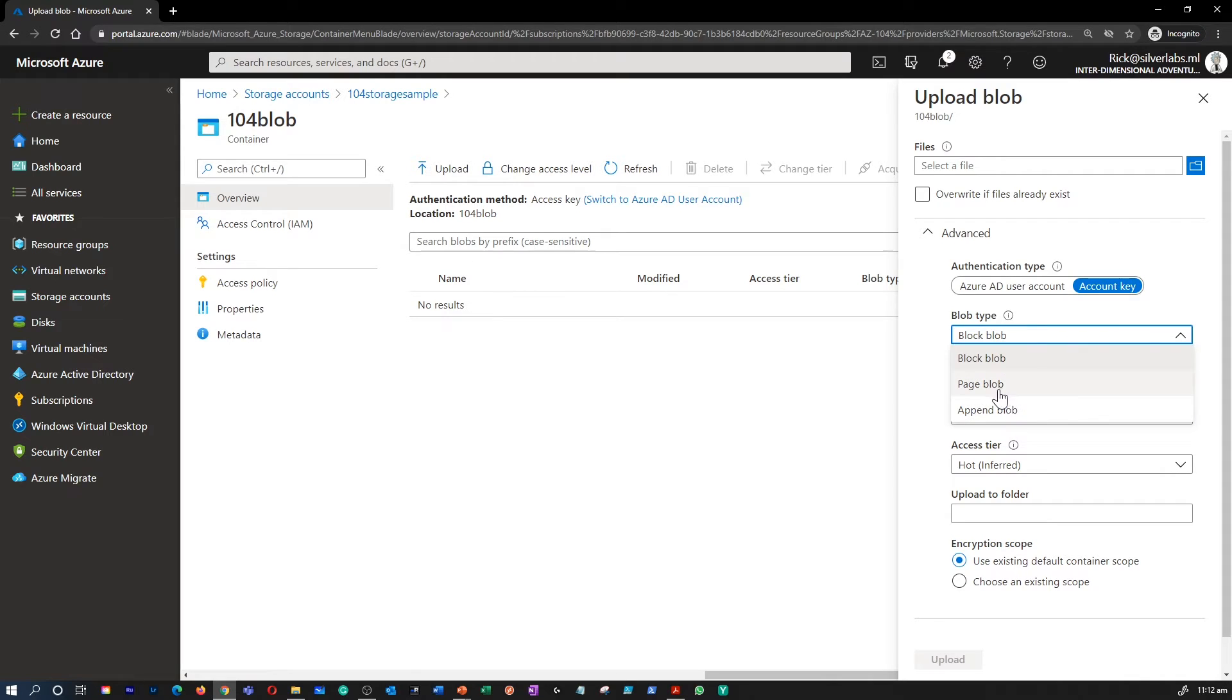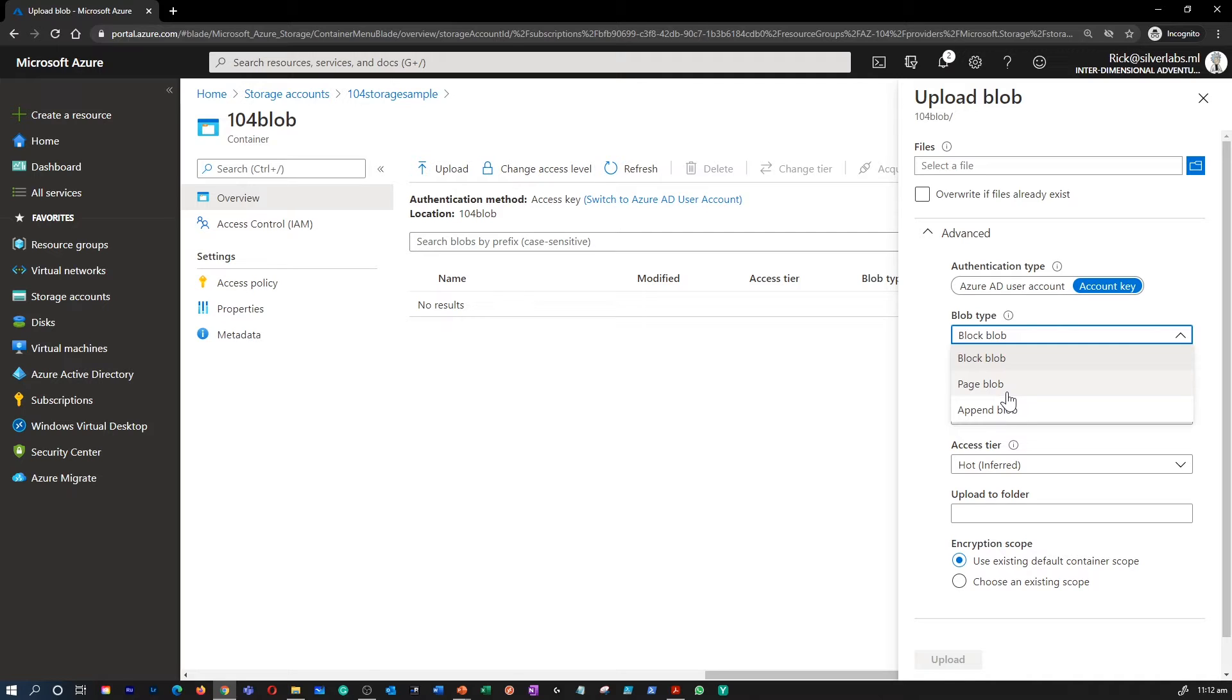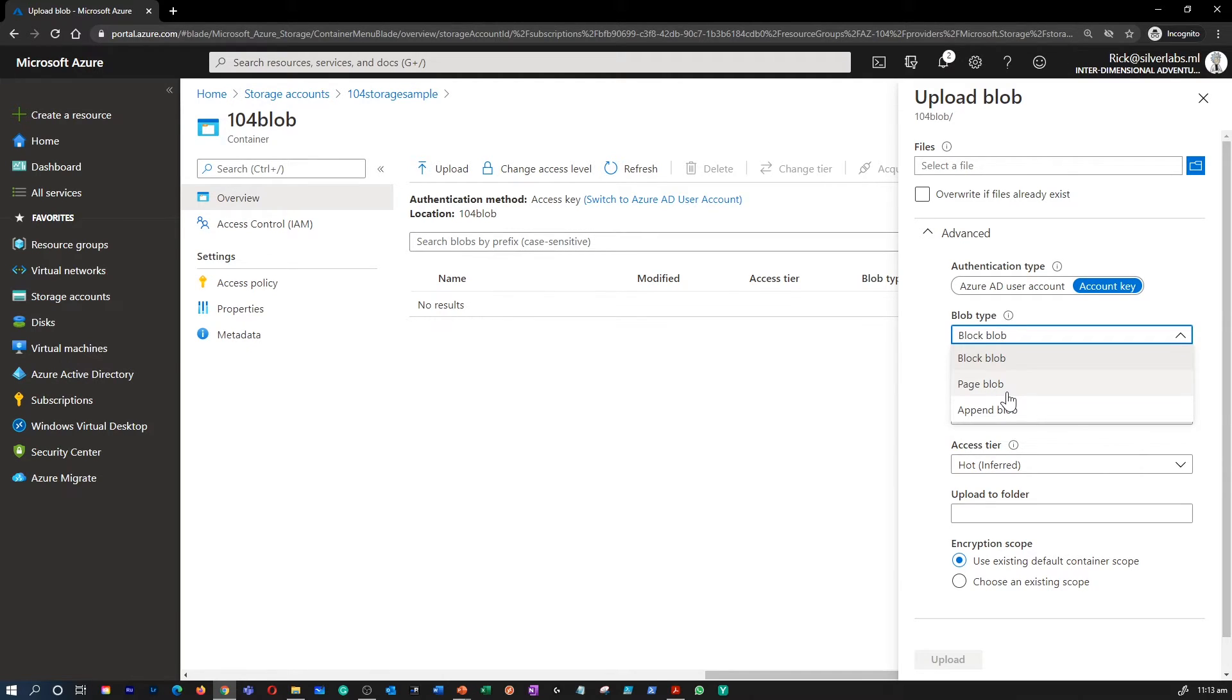The second option is Page Blob. Page Blobs can be up to 8 terabytes in size and are more efficient for frequent read-write operations. Azure Virtual Machines use Page Blobs as OS and Data disks.